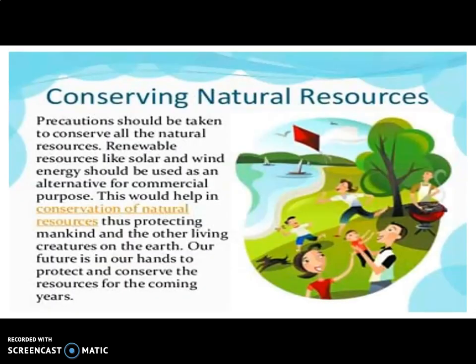Our precious natural resources — the materials on earth that sustain life. These materials like rock, minerals, coal, petroleum, earth, water, plants, and animals are what we call natural resources. Plants, animals, and other natural resources are being managed by man.